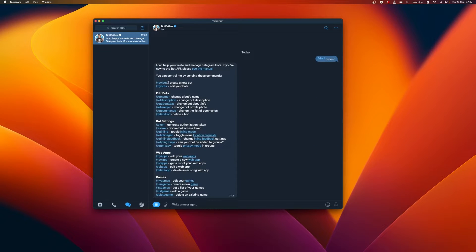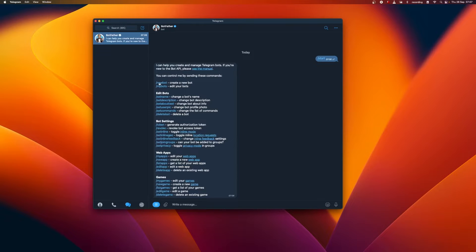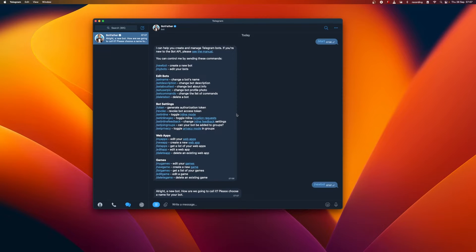In Telegram bot, any text that begins with a slash is considered a command. Later on in this video, we will explore how to make custom commands for our bot. For now, we need to create a new bot by clicking on New Bot and giving it a name.